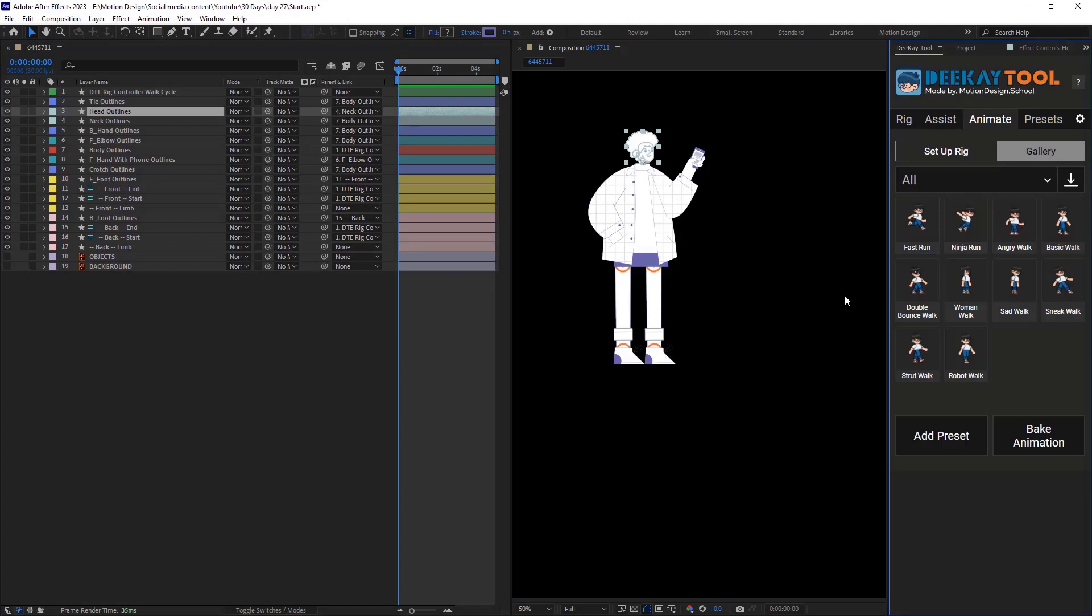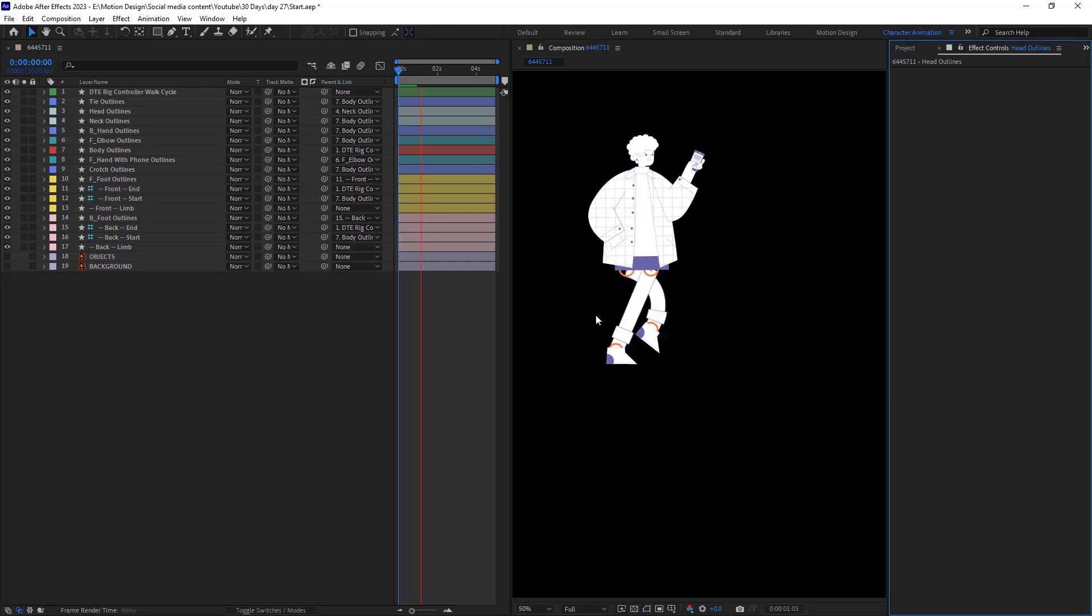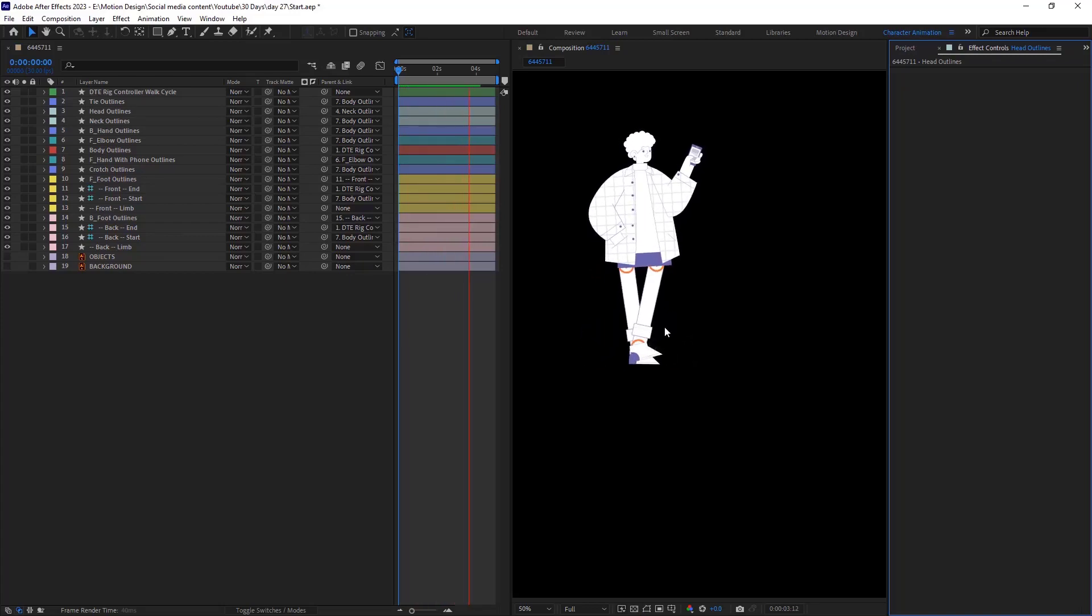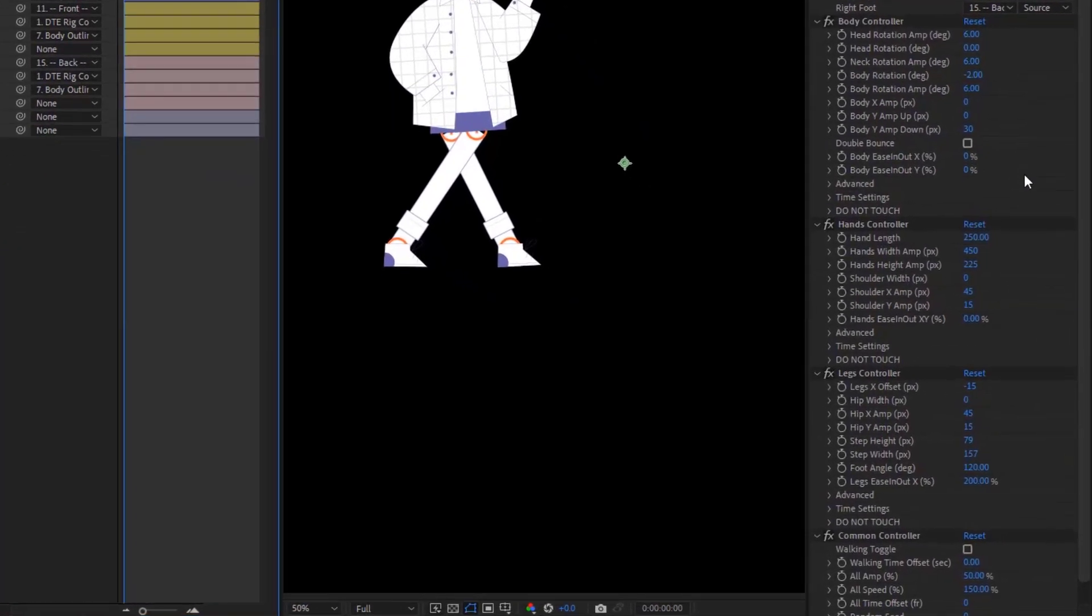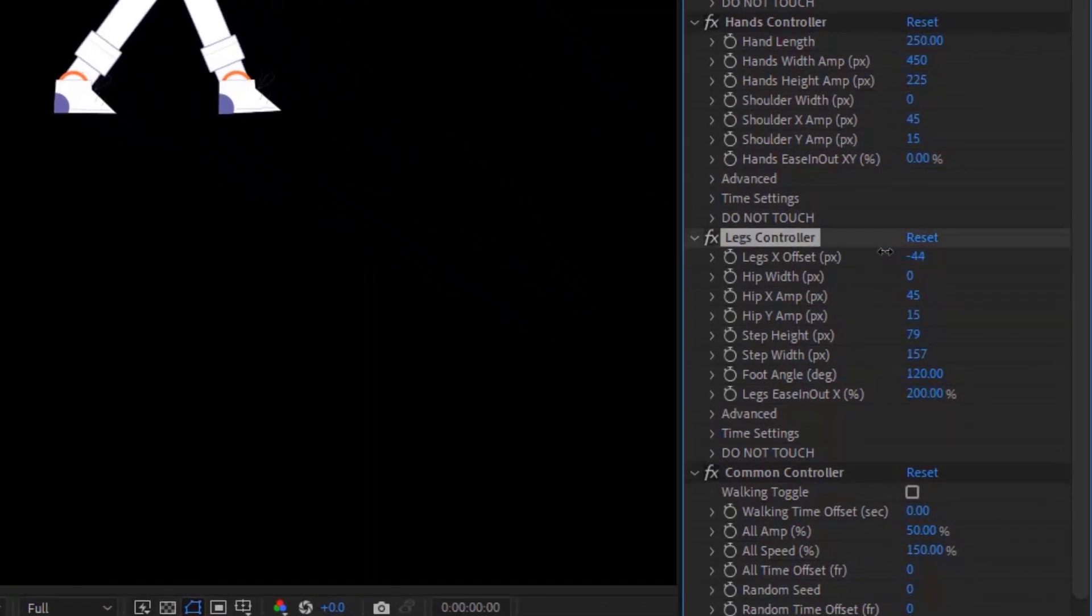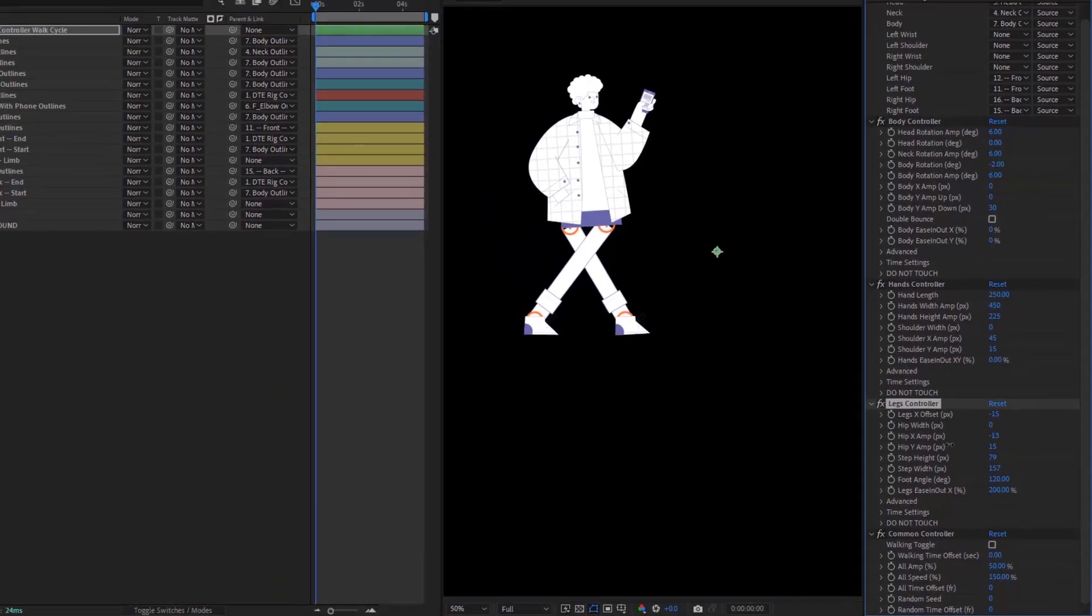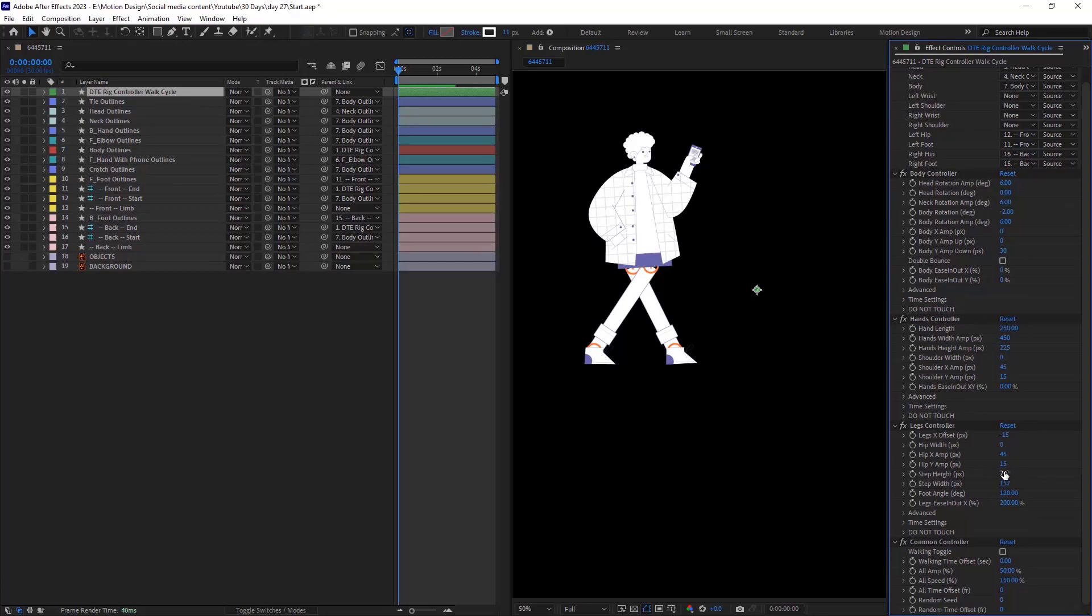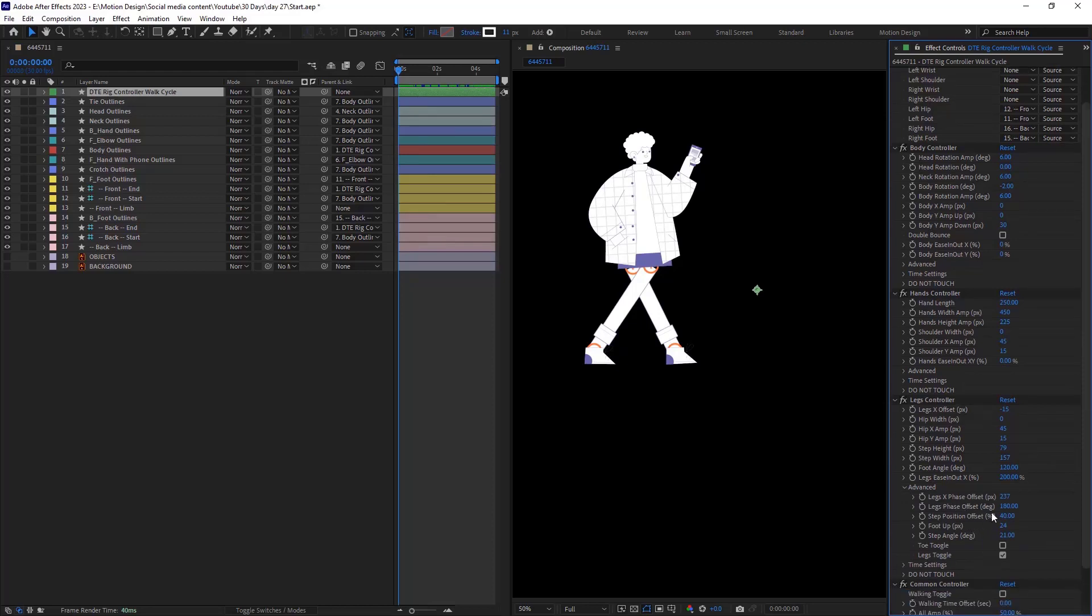If I go to the gallery presets and I will select the woman walk cycle for this character. We have a walk cycle, but we need to use the controller to fine tune it. Right now, the expressions are not quite right. If I go to the legs controller, the first one is the legs exposition offset, but you can offset the legs, also with the hips and also you can change the step heights or the width to make the legs closer to each other. If we navigate through the advanced tab, we can change the offset a bit to make the legs closer to each other.